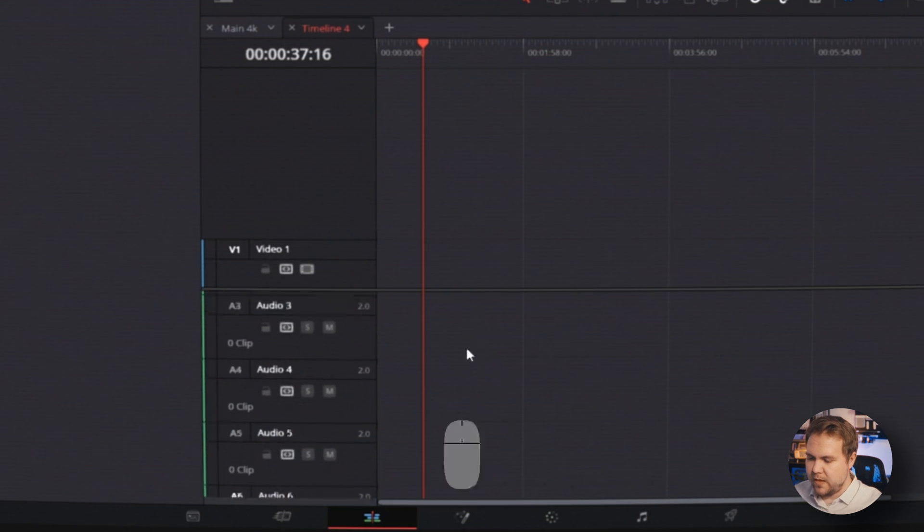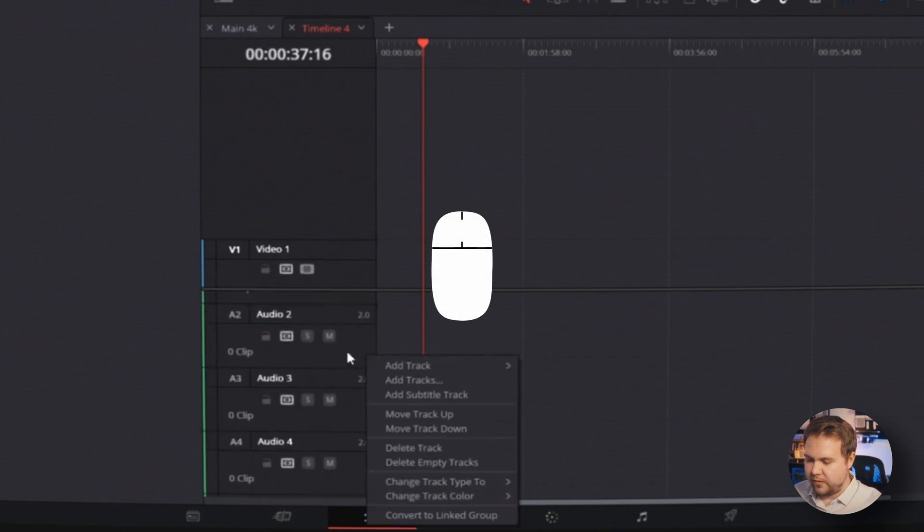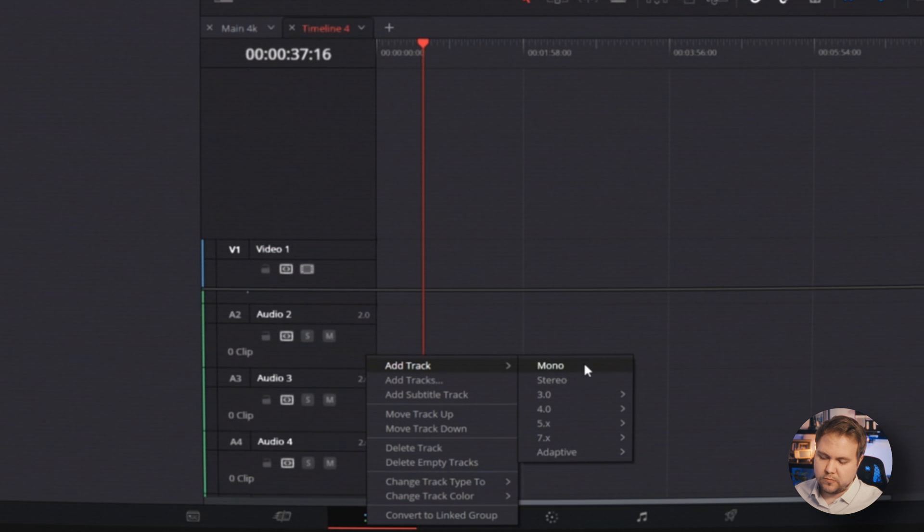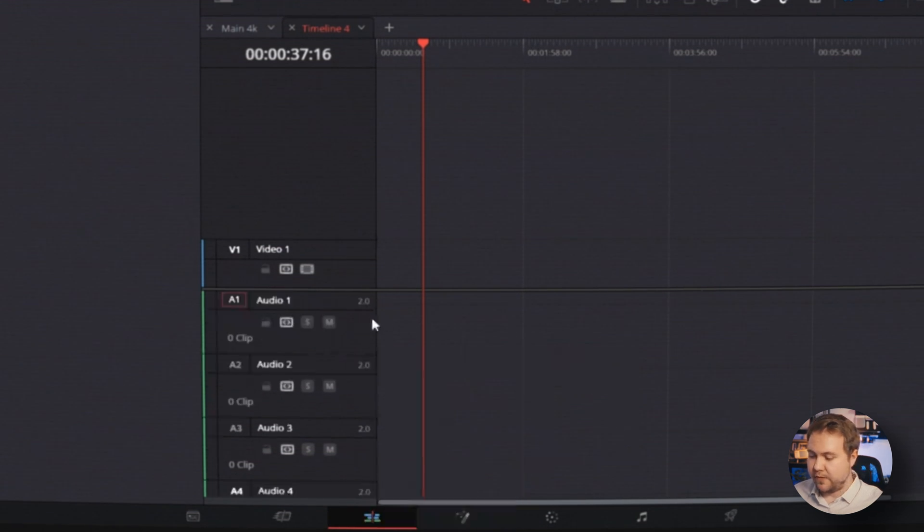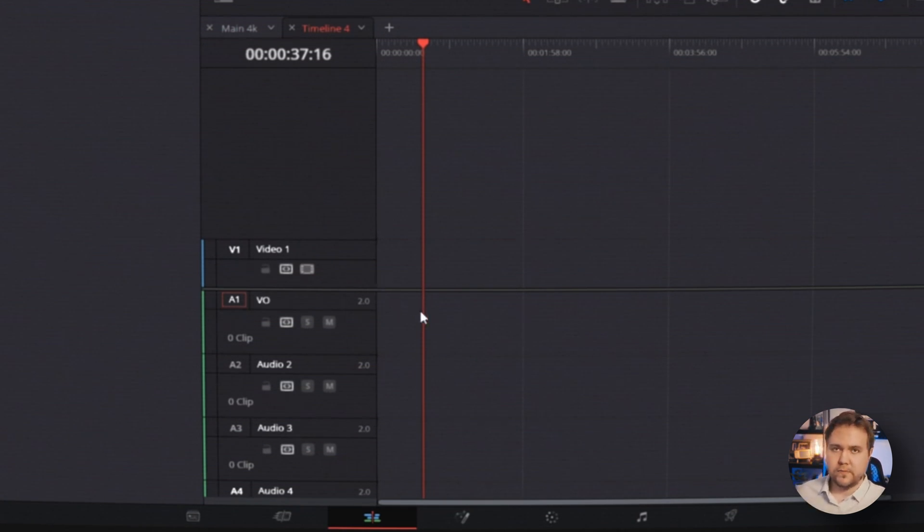The other way to do it is you can right click over here and hit add track. And from there, you can select what type of audio track you want. The other thing you can do with these tracks is you can double click them and rename them. So I may hit VO for voiceover. So I know that all the audio on this track is voiceover only.